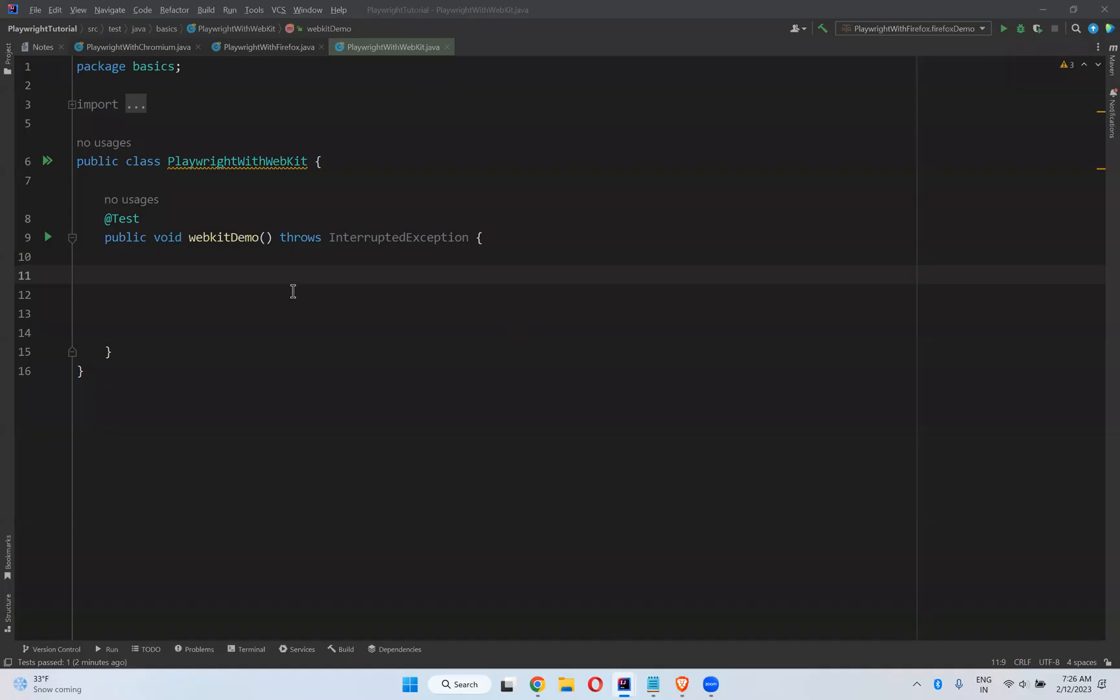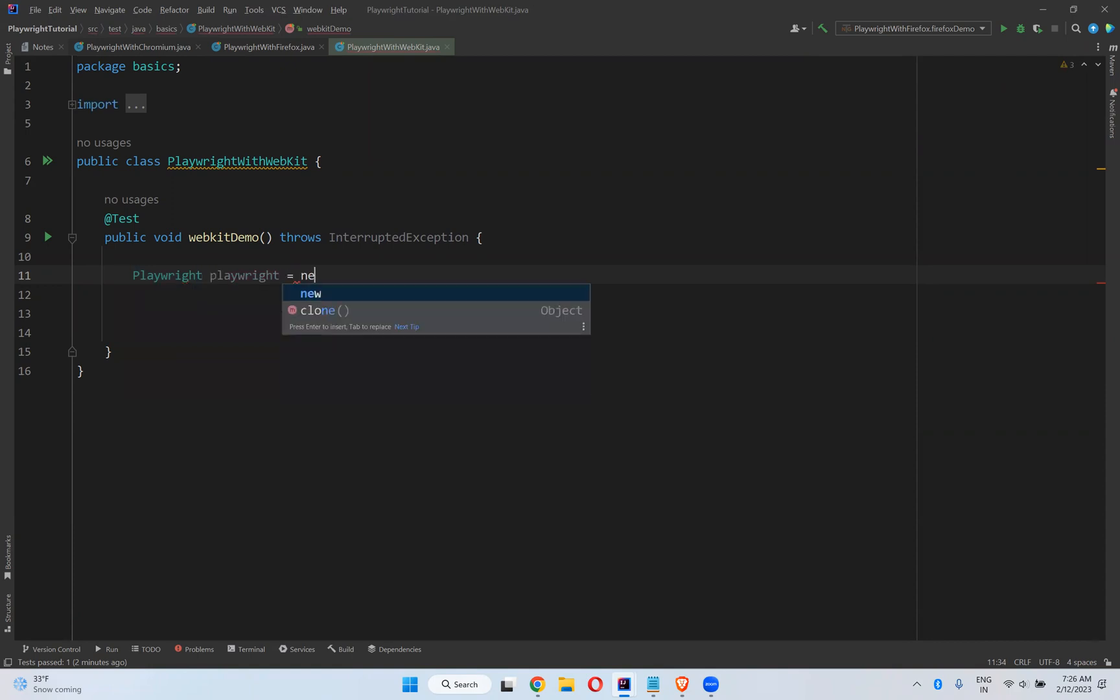Hi, in this video we will talk about how to execute your scripts with WebKit in Playwright. We already discussed what is WebKit—that Safari and other browsers are developed on top of WebKit. By default, you can execute your scripts in WebKit also.